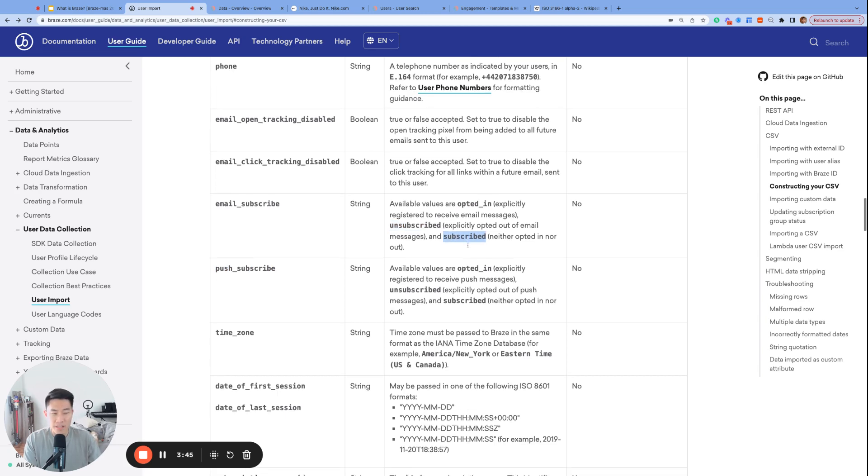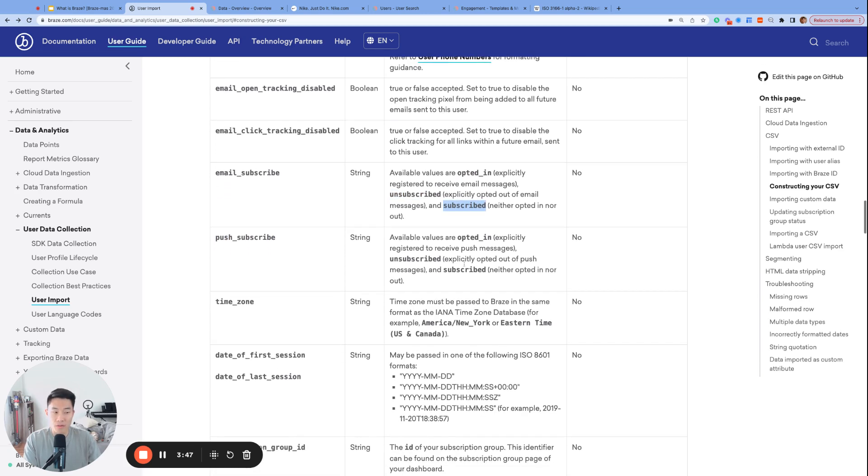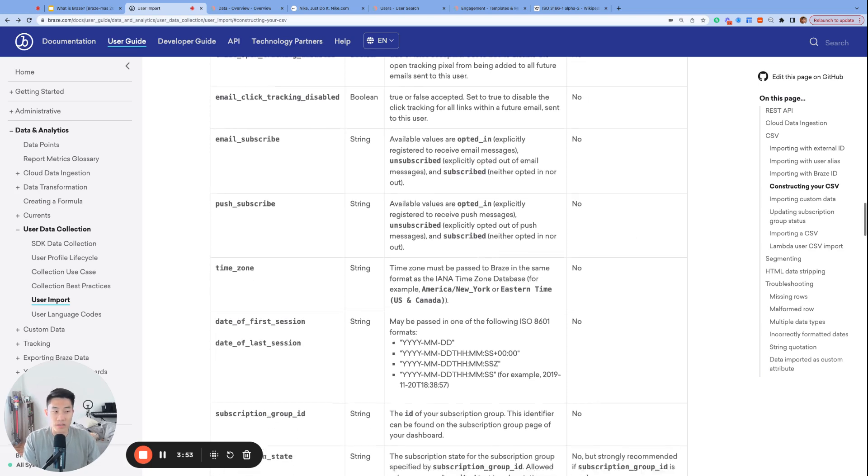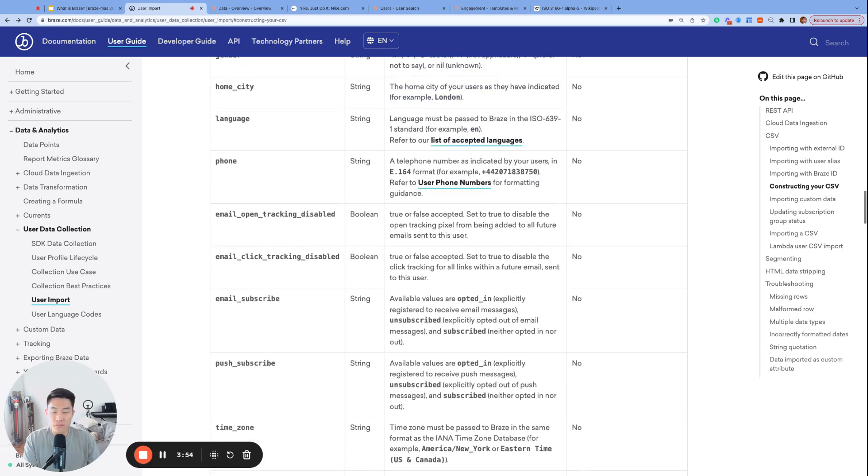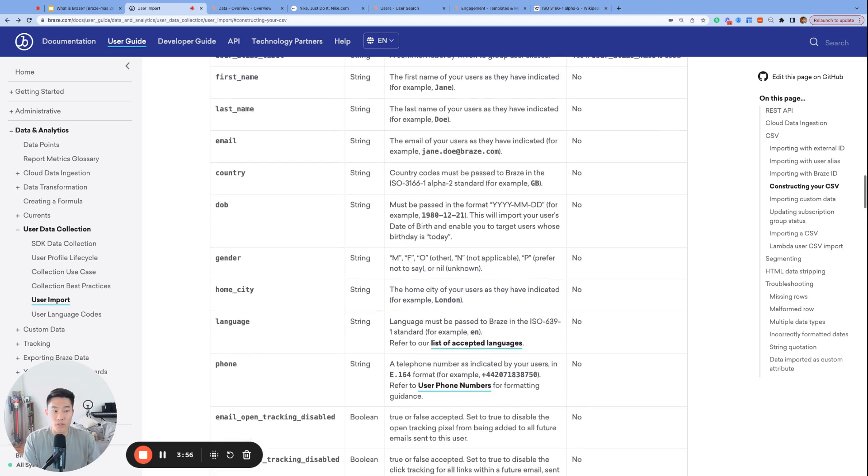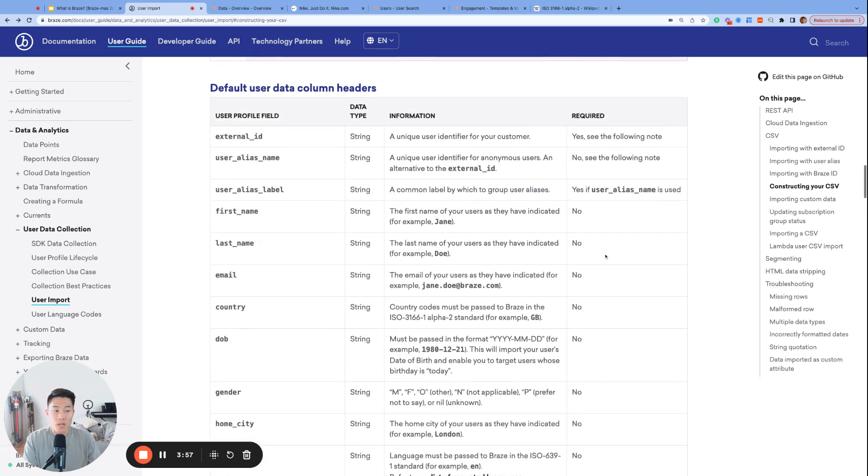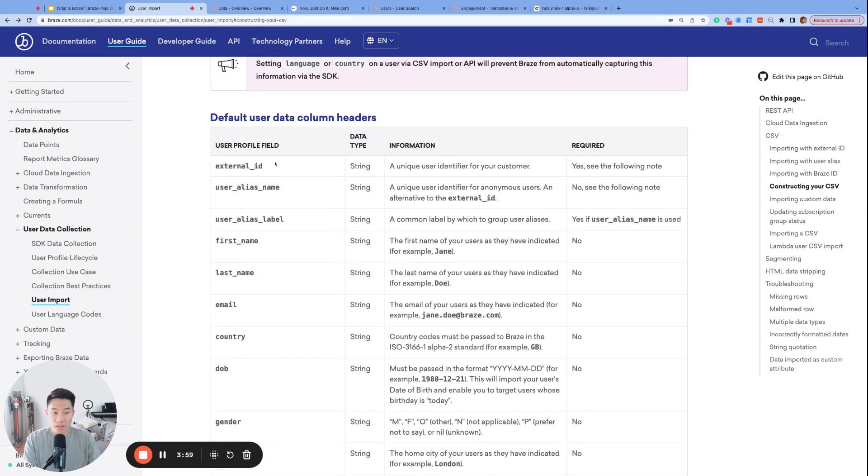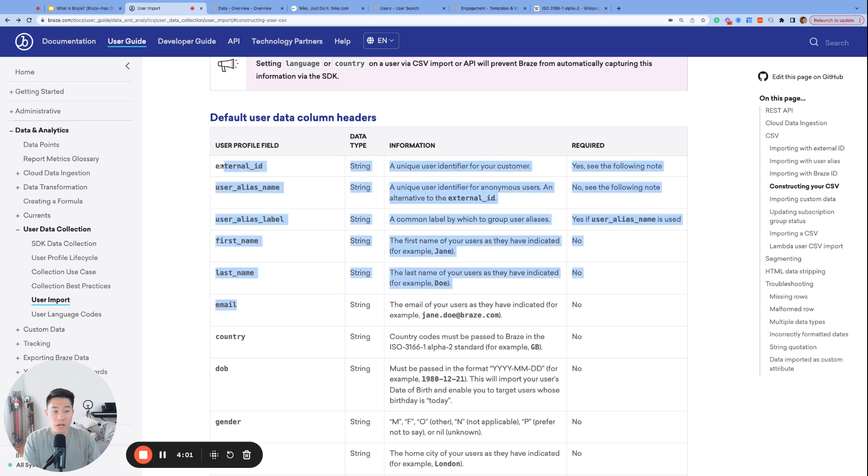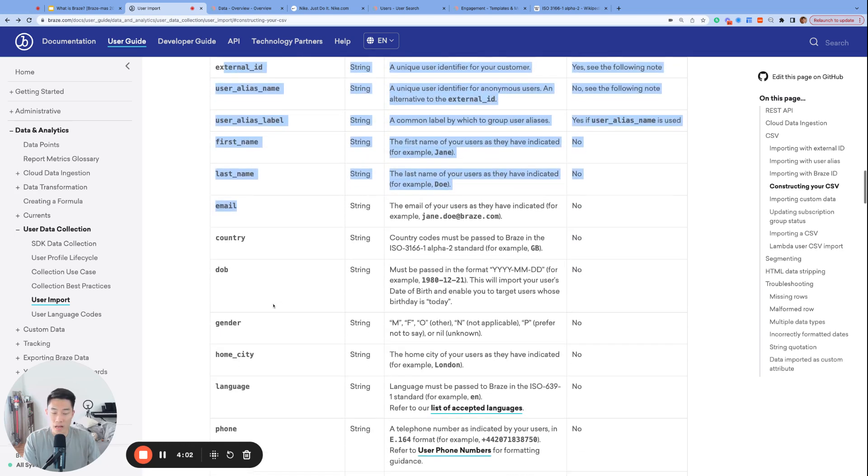And subscribed is usually the default state for most Braze dashboards. So these are some of the profile attributes or default attributes which have specific data fields reserved for them, meaning these fields right here can never be registered as anything besides a profile attribute.